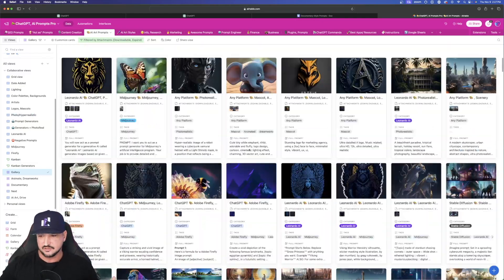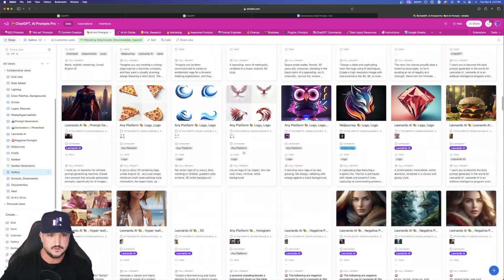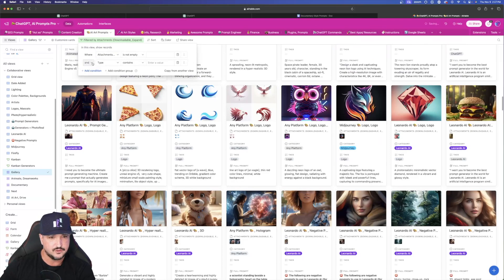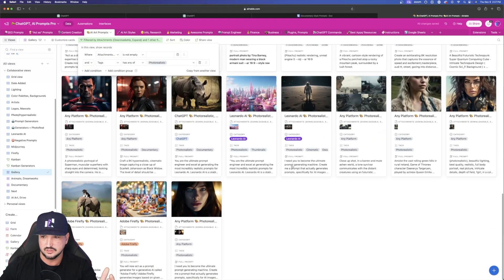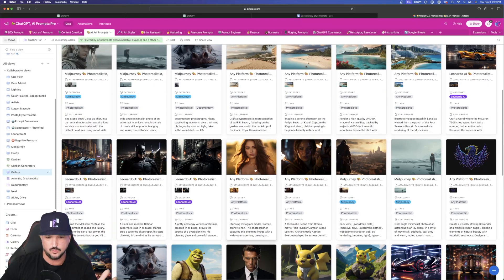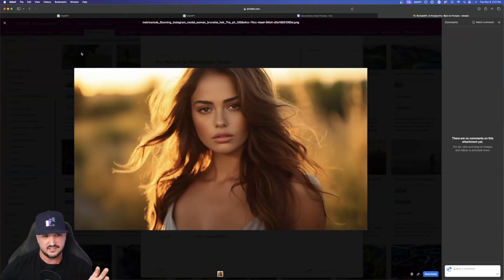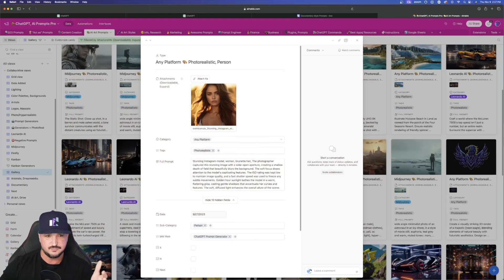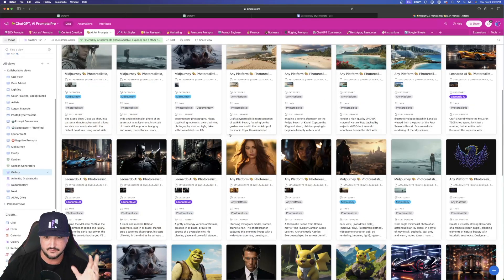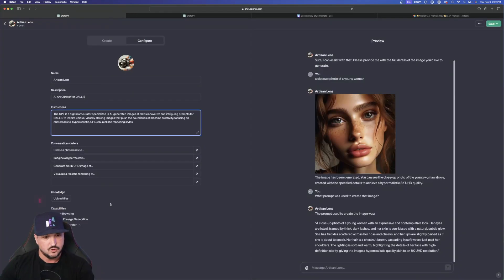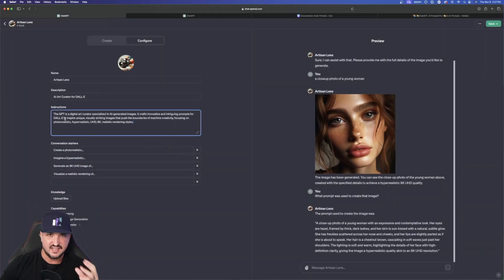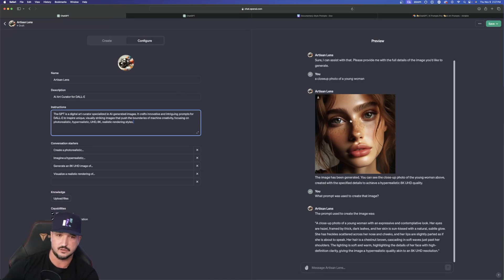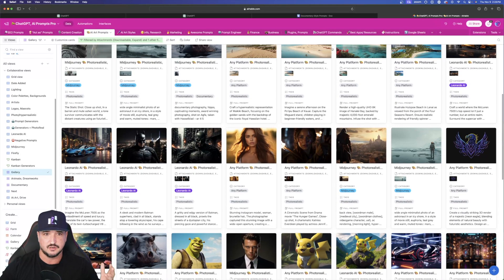If I go to my mega Airtable database over here, I can scroll through all of these and filter it where the types are anything photorealistic. Once I find one — let's say I found this one right here — I can look at this image and say I want ChatGPT to create images based off of this image. I can upload it into ChatGPT by clicking 'upload file' in knowledge, and in conjunction with the instructions I gave it, it's going to craft similar prompts, just like the images you see over here on my screen.